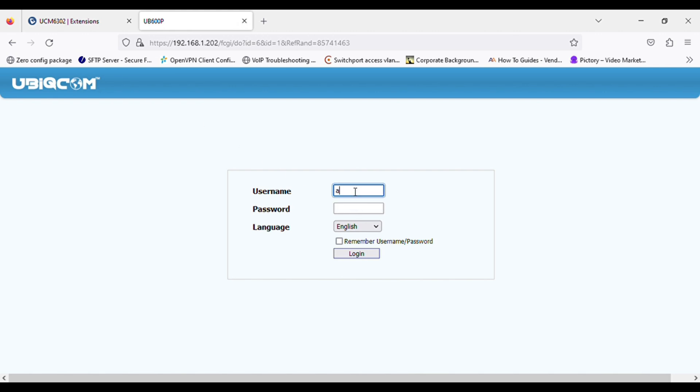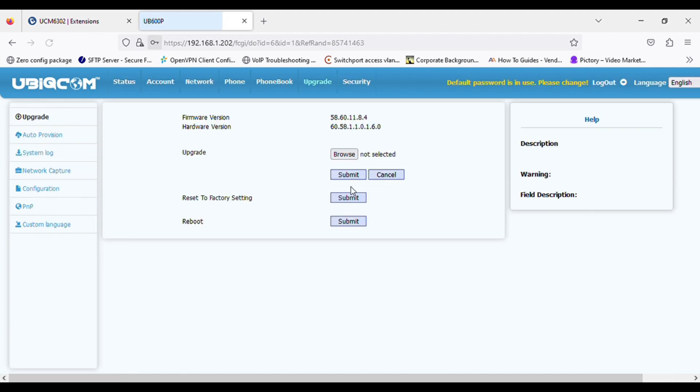So you can see the Ubicom phone. The username is admin and the password is also admin in lowercase characters.